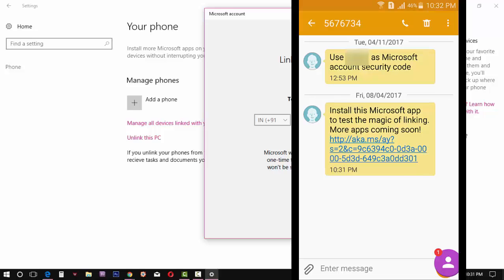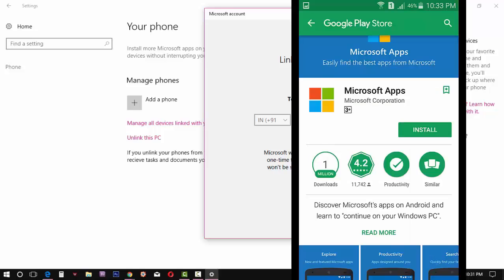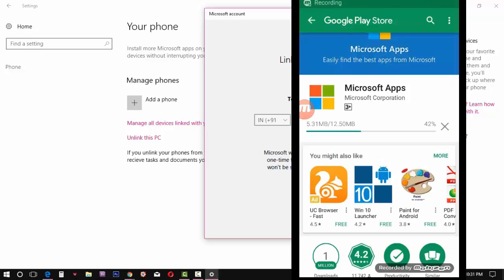It will redirect for the installation process. Choose Play Store and install the Microsoft app.